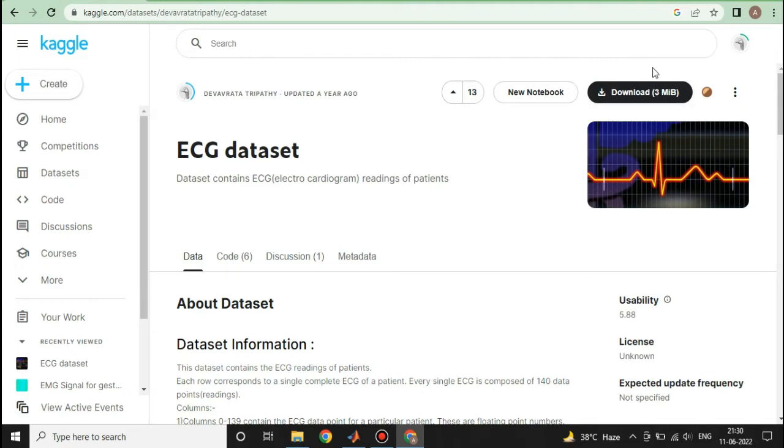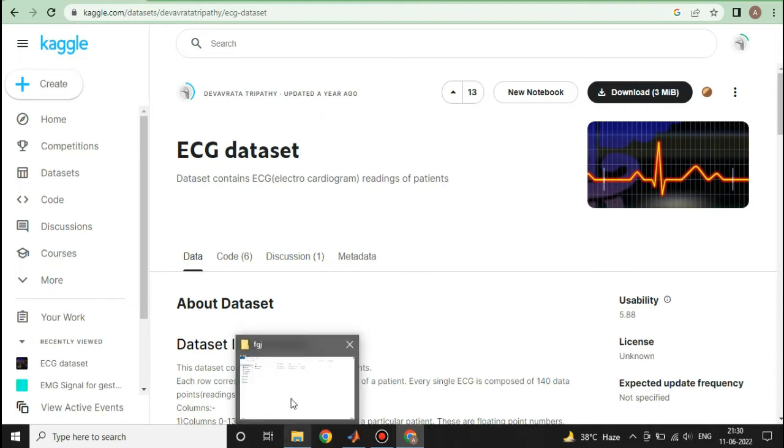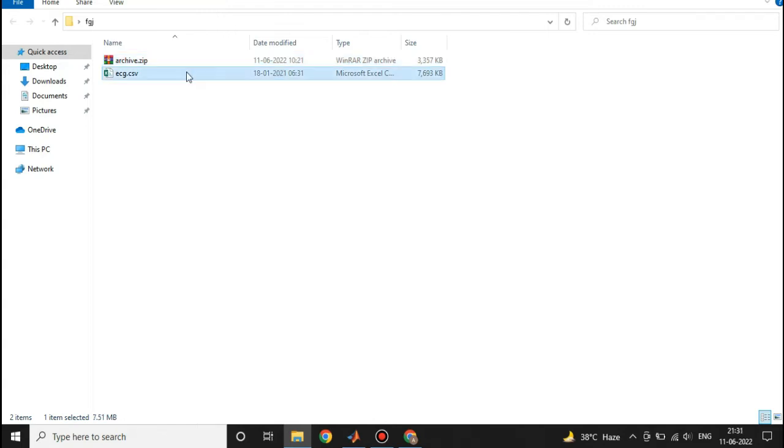I have already downloaded this dataset. This was the zip file that I got downloaded, and after that I extracted that zip file and I have gotten this .csv file.